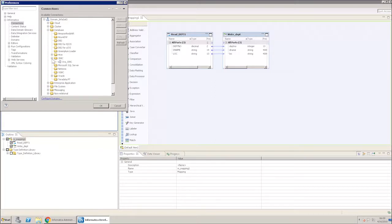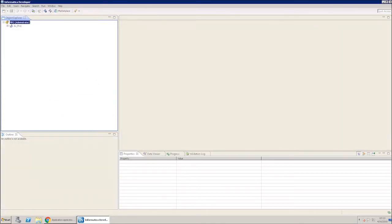You should see the new connection, ORA underscore JDBC, under JDBC folder. In the Object Explorer panel of the Developer tool, expand MRS Repository, Sample folder and select the mapping.